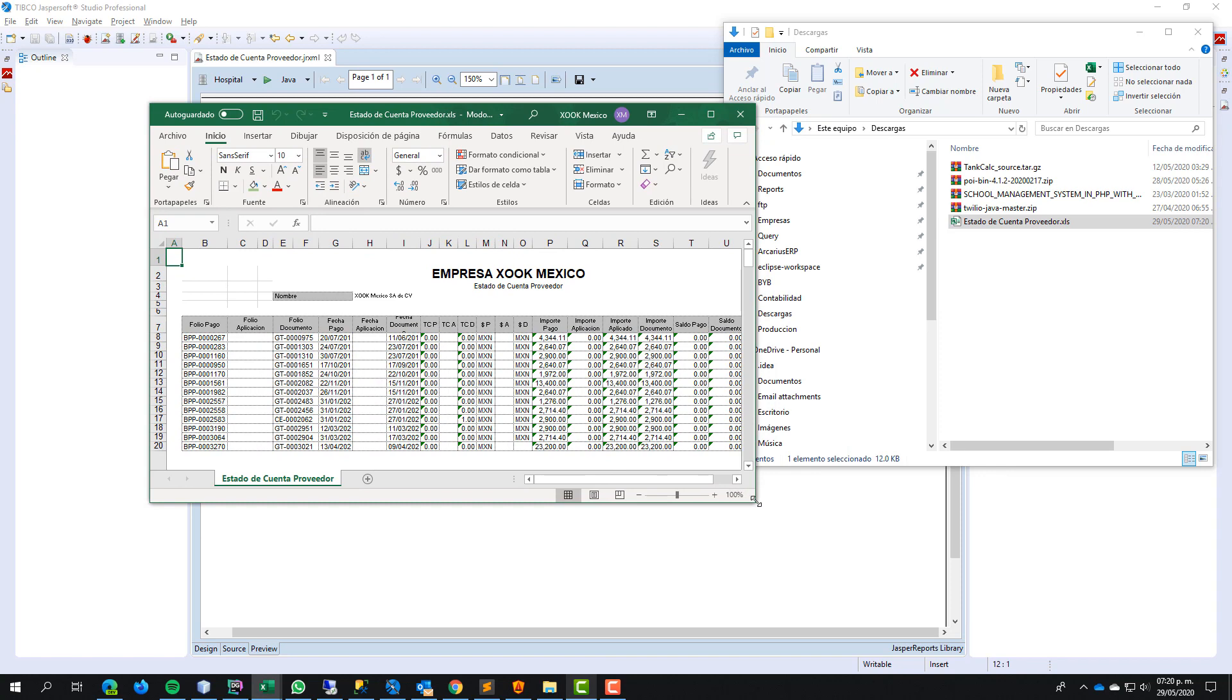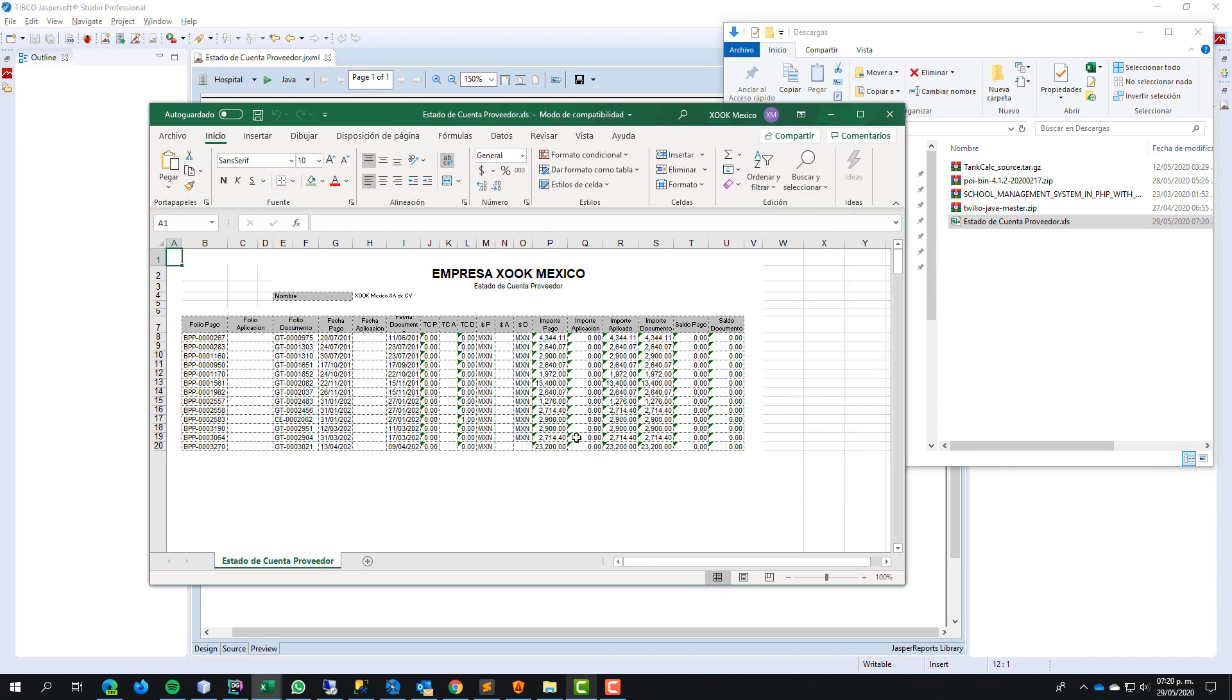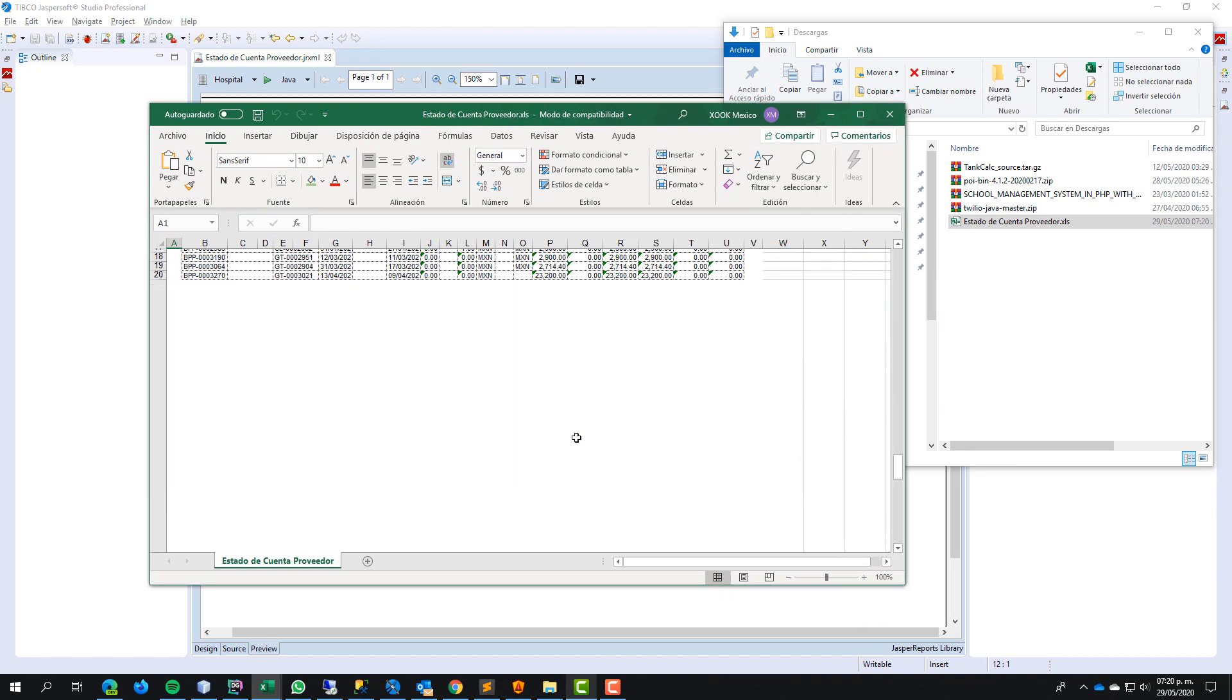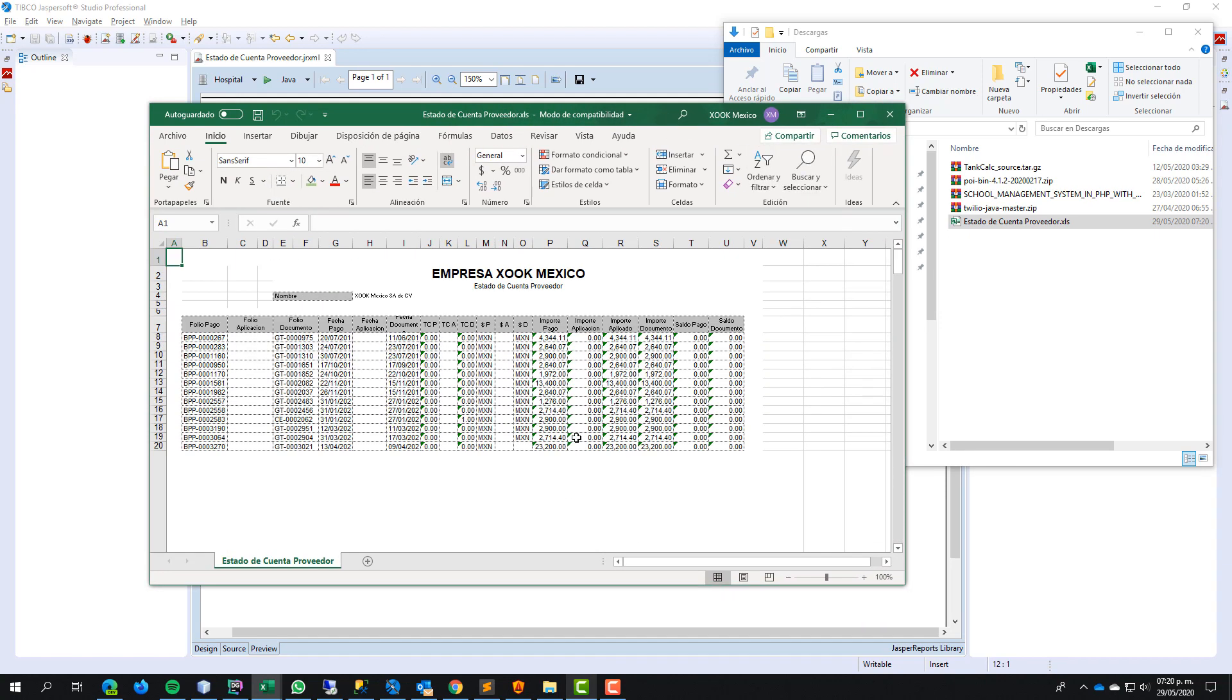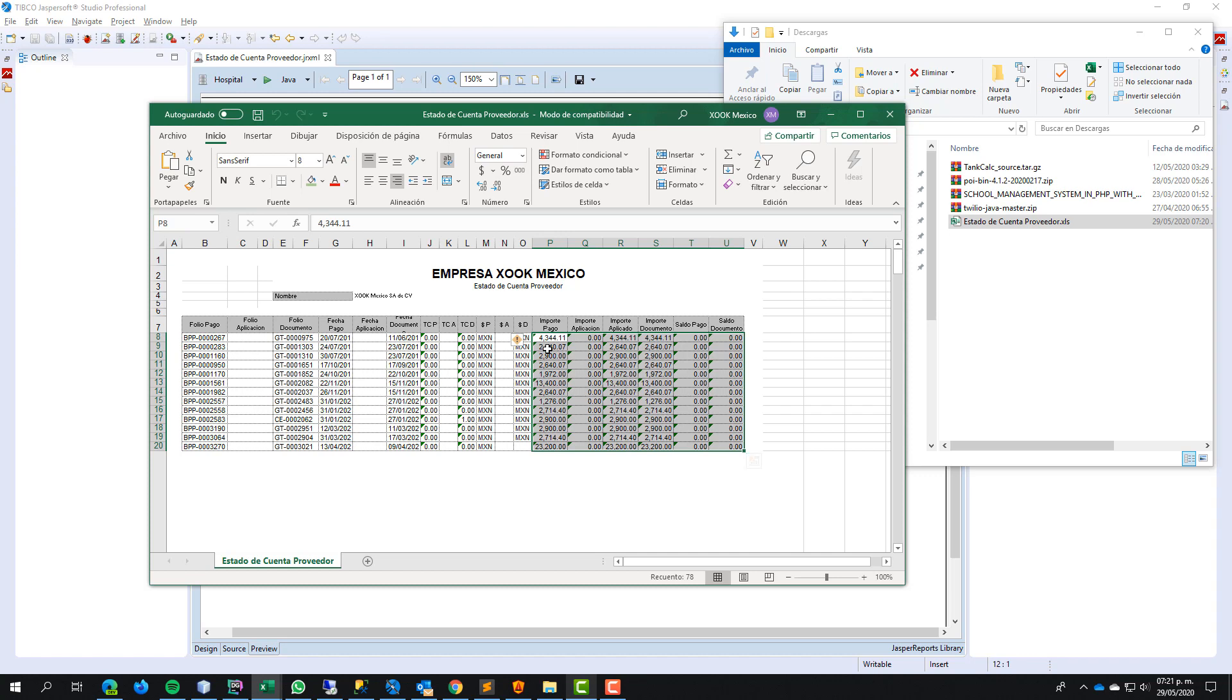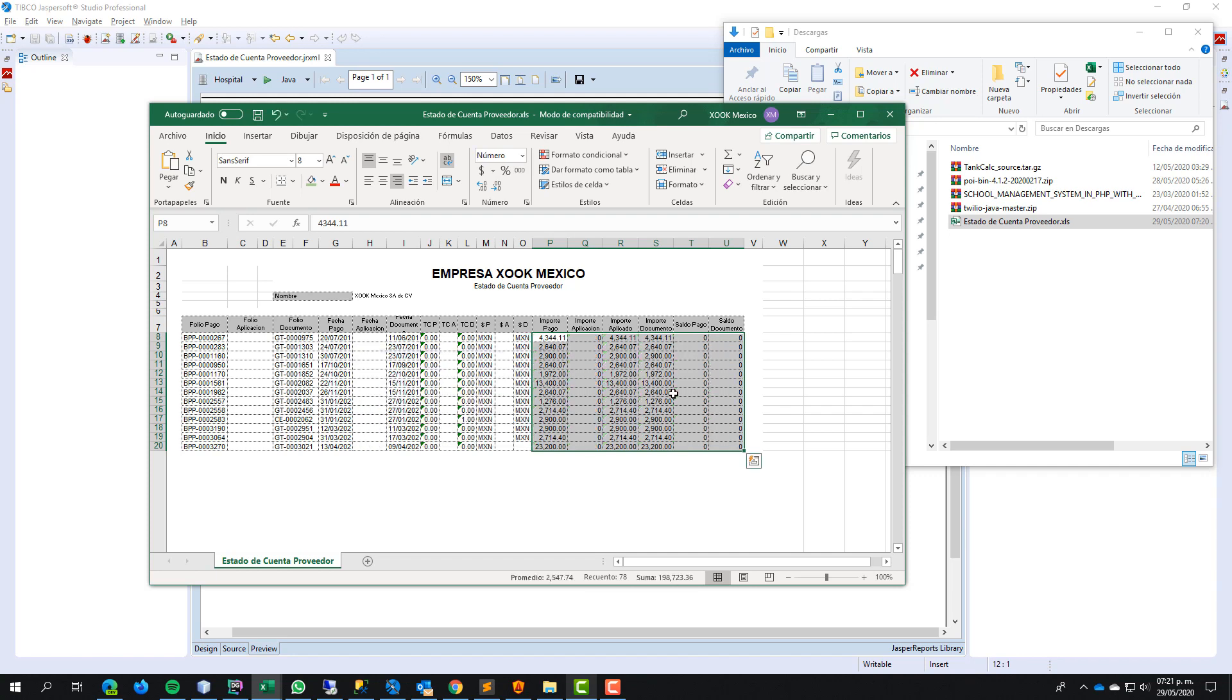And here is the file. The information is correct, but the style is not fine. The numbers are exported in a string format. We need to change this information to number. Right?